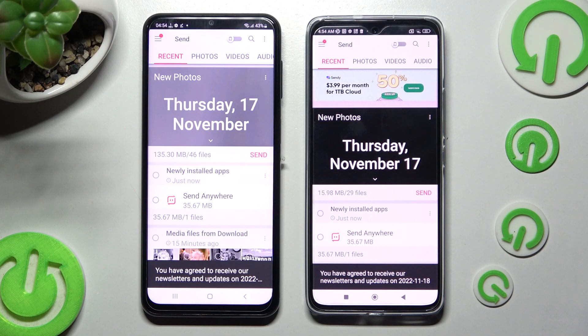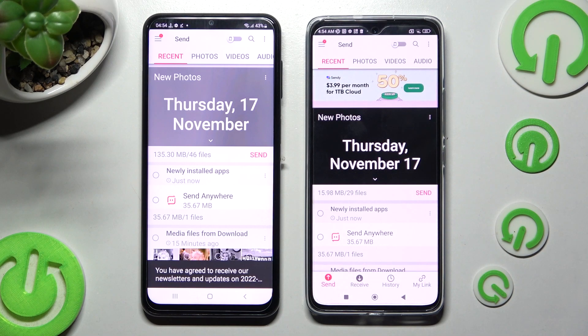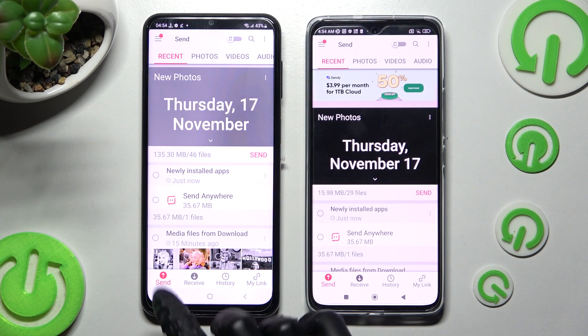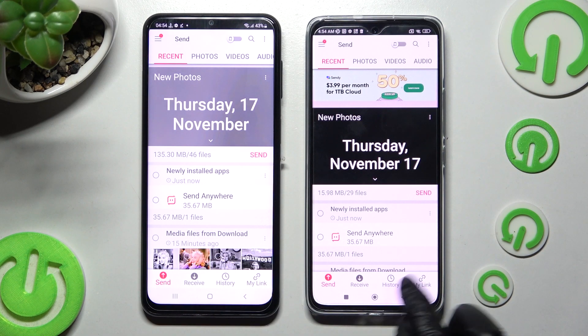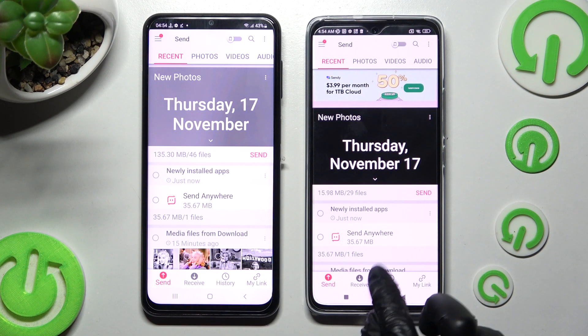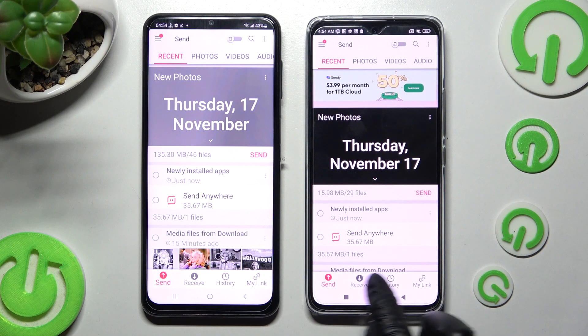Now choose 'Send' at the bottom left corner of the Samsung device, and 'Receive' on the Xiaomi smartphone.